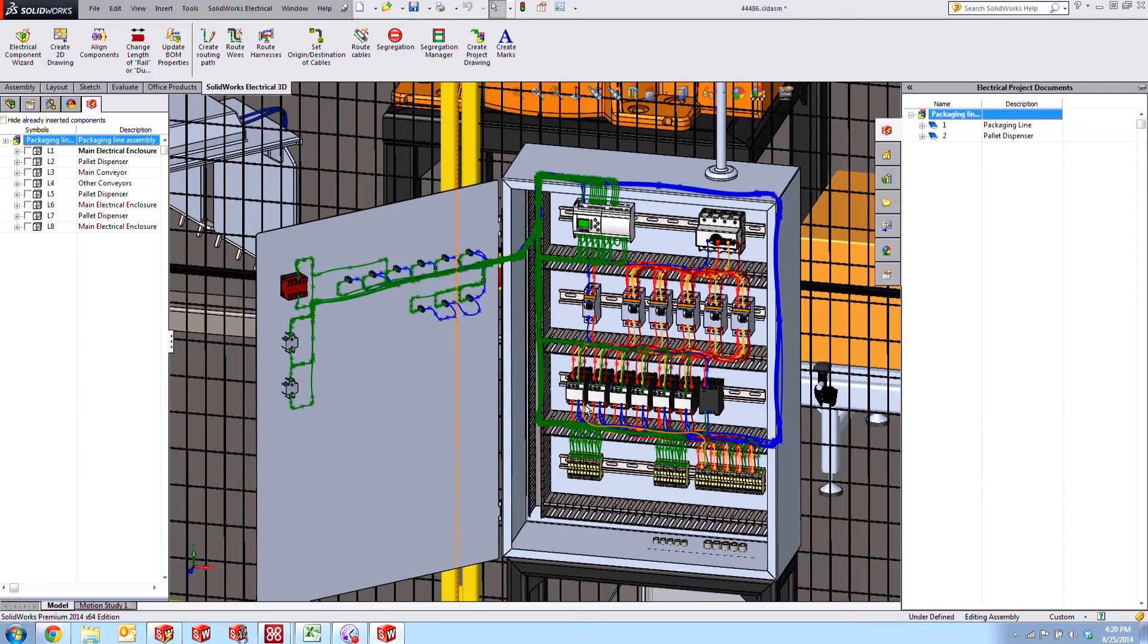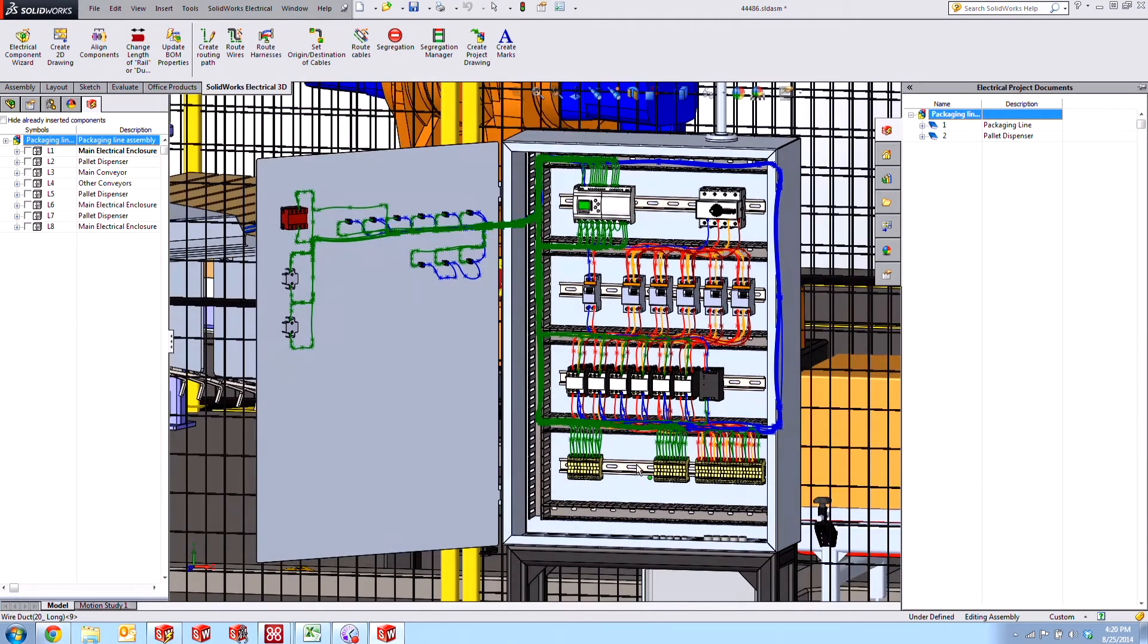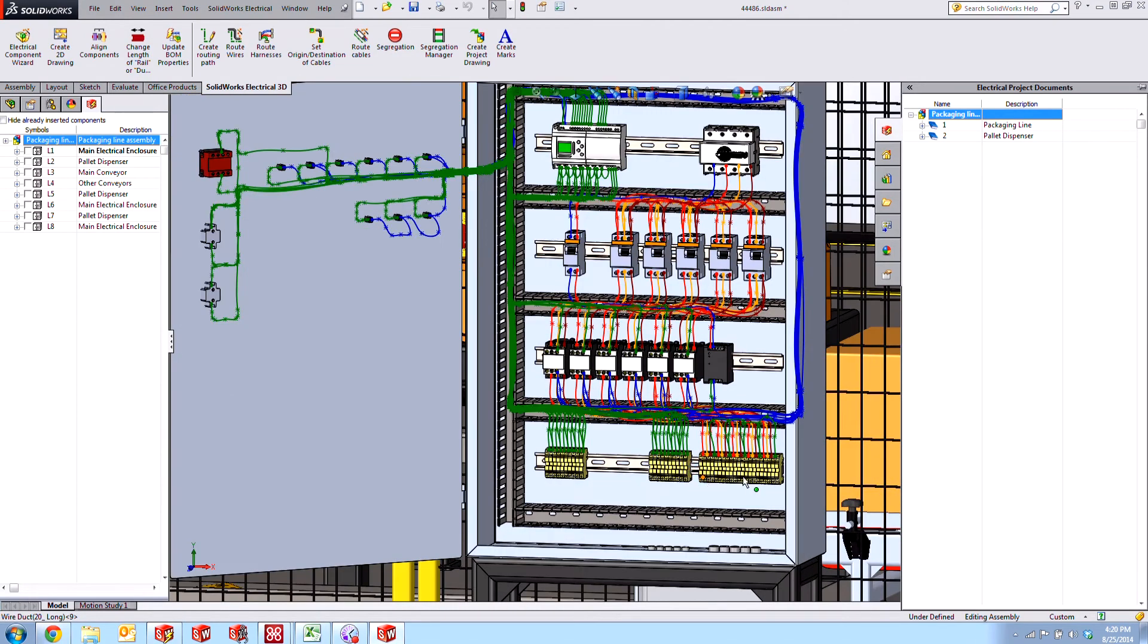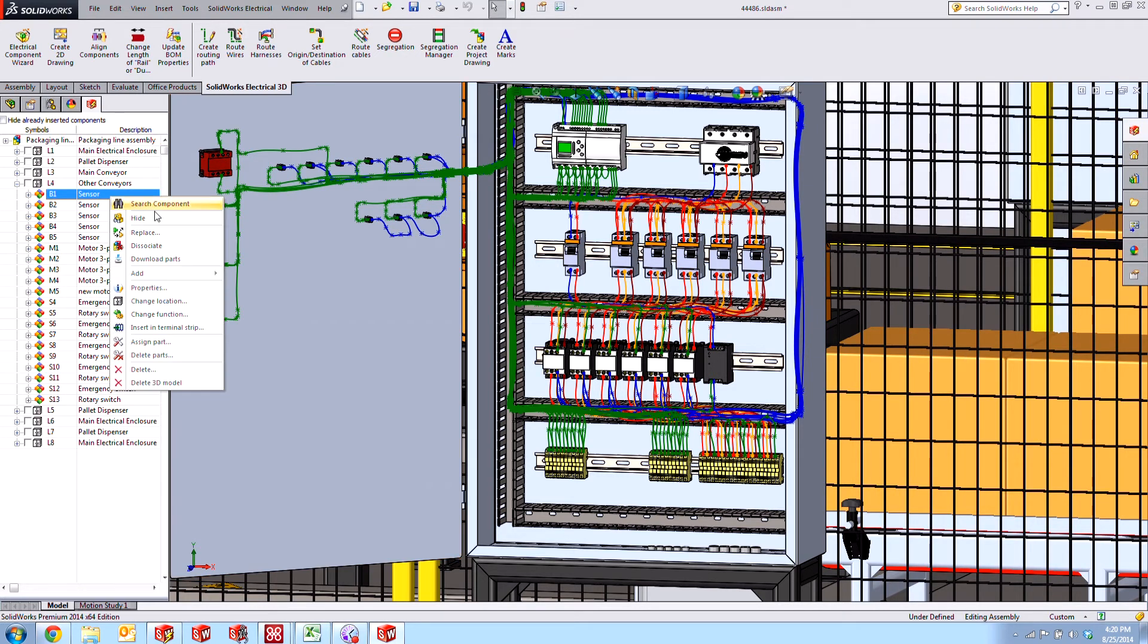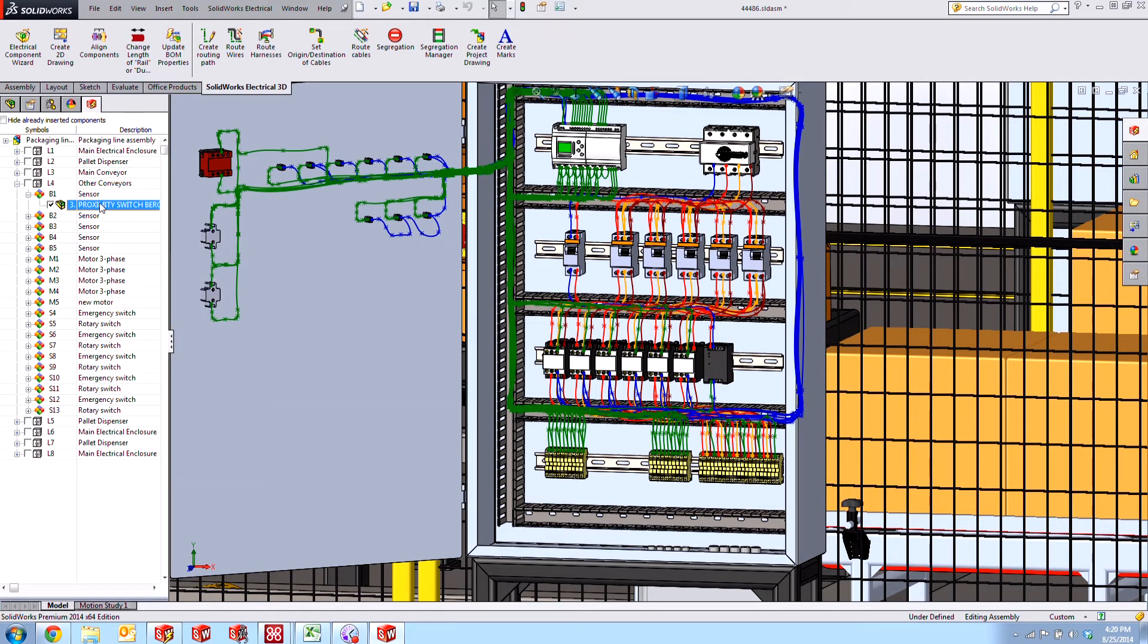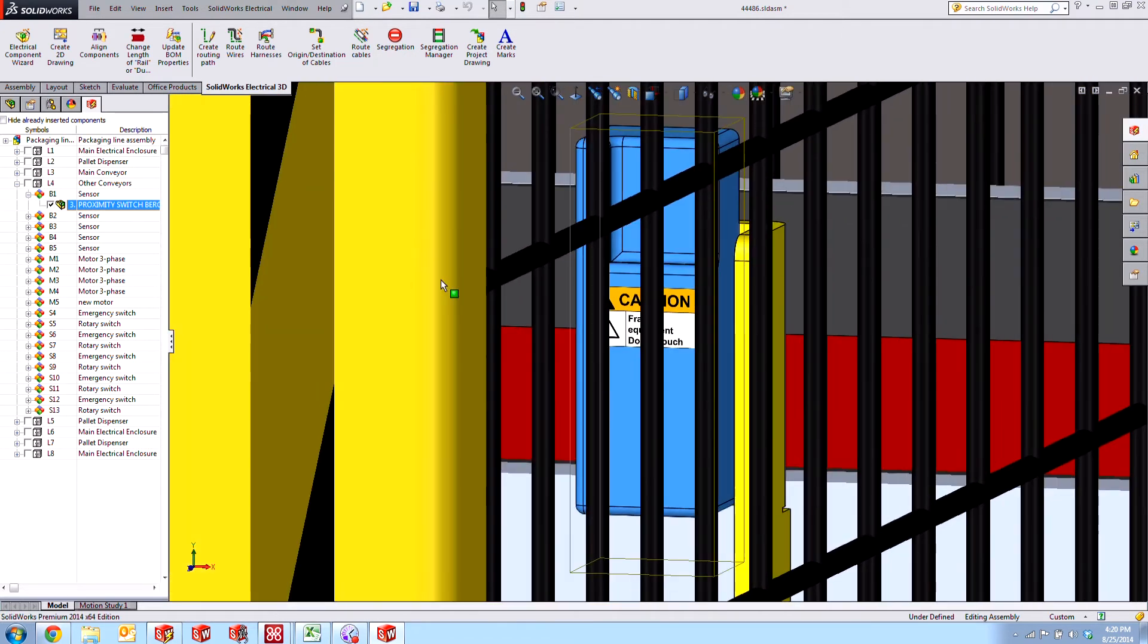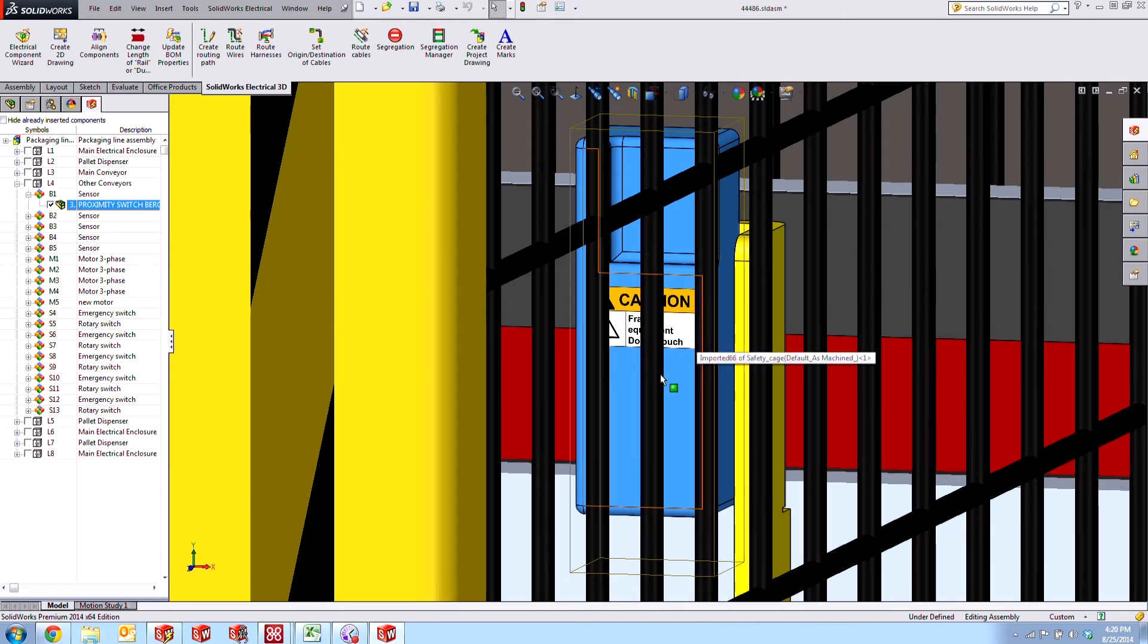Let's go ahead and wire that up. Let's find that component here in the tree. We know that it's in L4, other conveyors. And we can find that B1 sensor. There it is. What we'll do is expand this out and zoom to it. There it is.